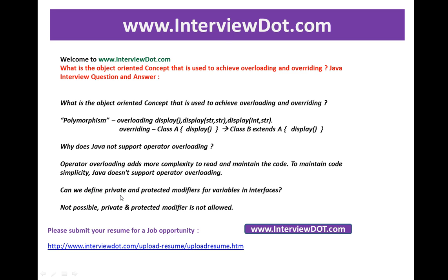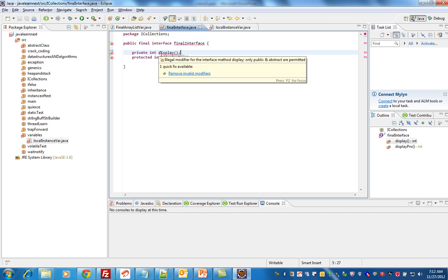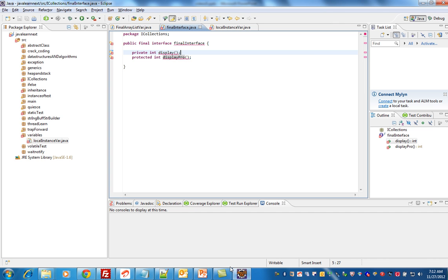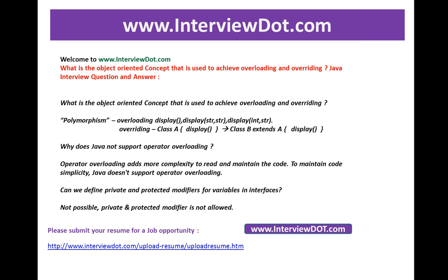Can we define private and protected modifiers for variables in an interface? No, it is not possible. Private and protected modifiers are not allowed. Let's see an example — I have declared private and protected, and you can see it gives an error. Only public and abstract modifiers are allowed, both for variables and for methods.